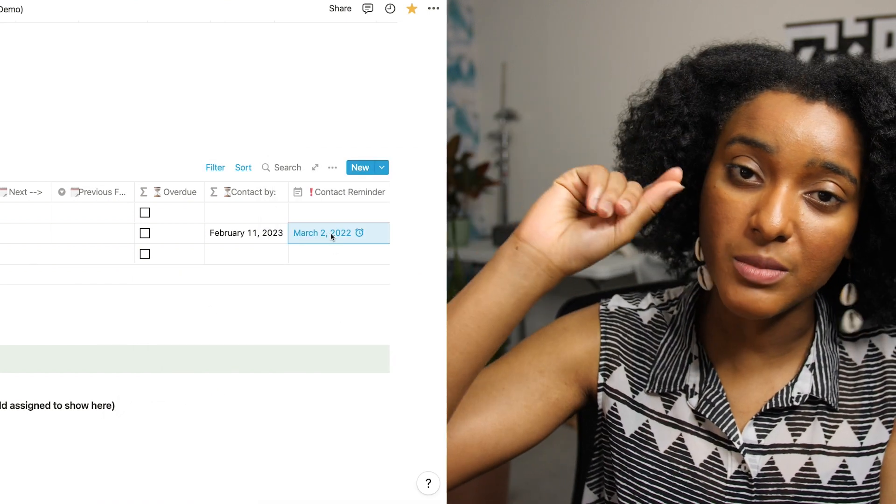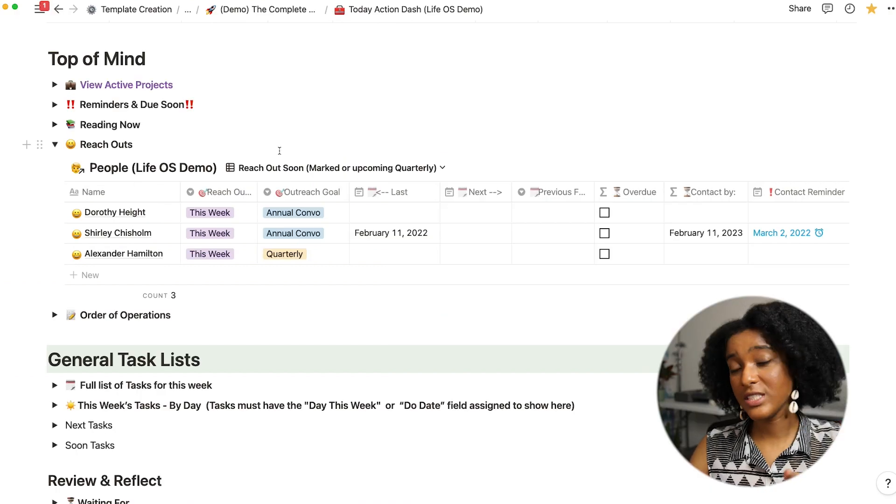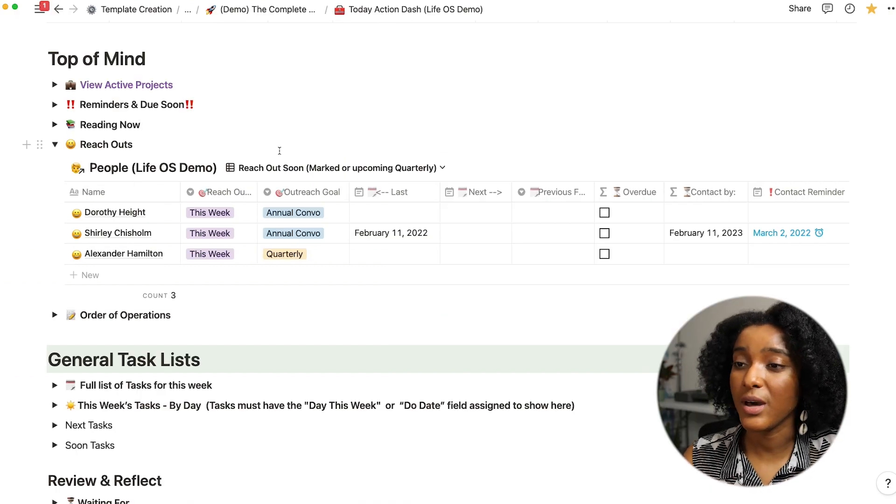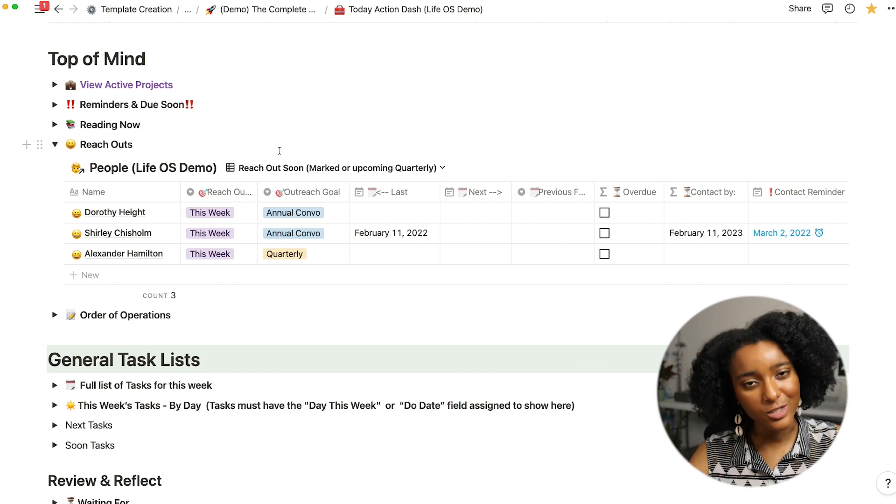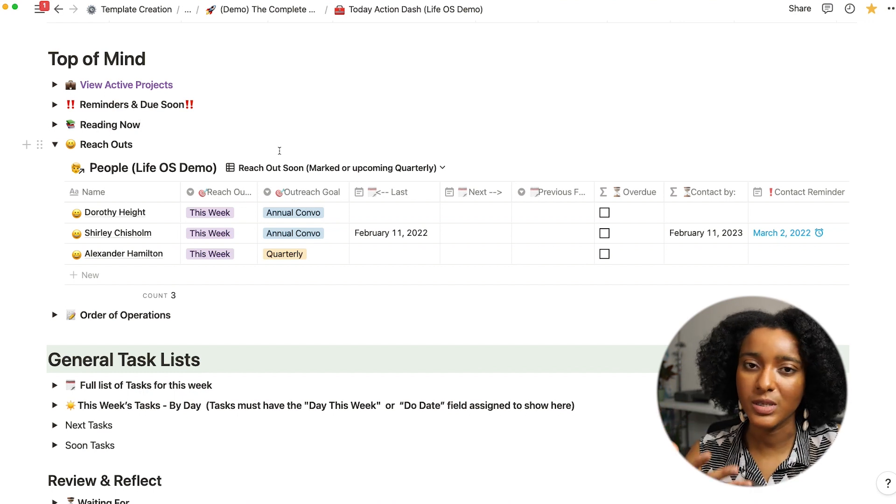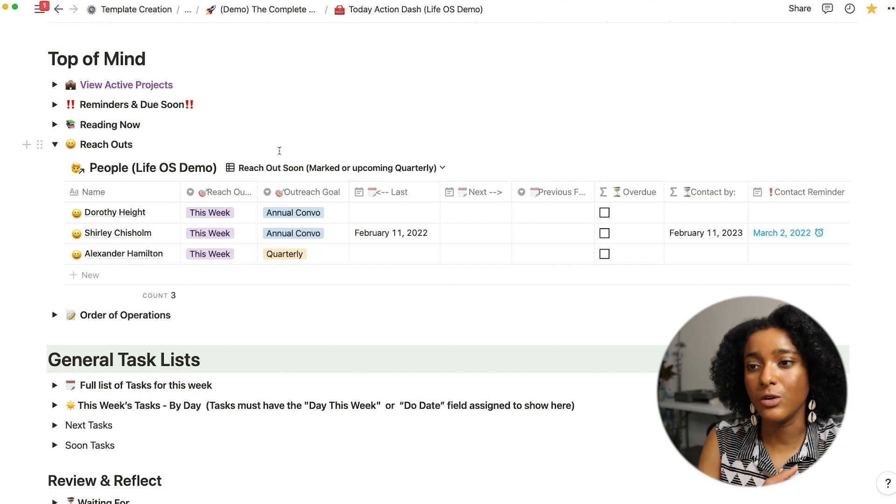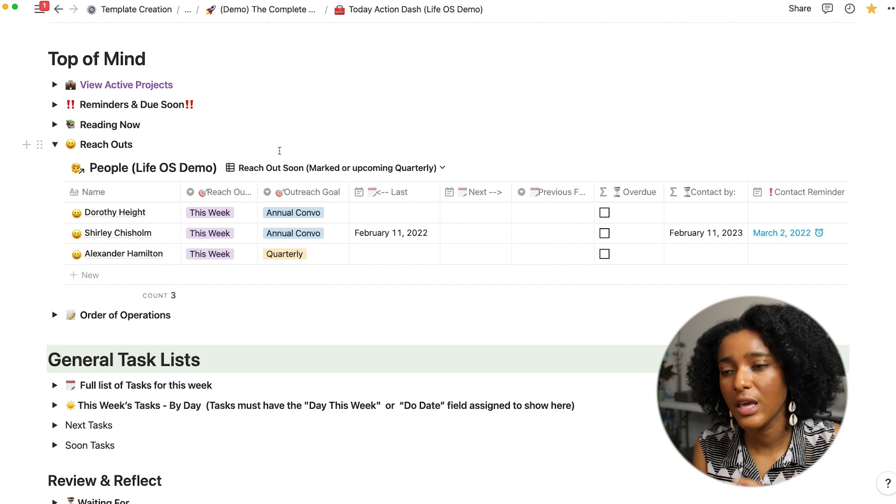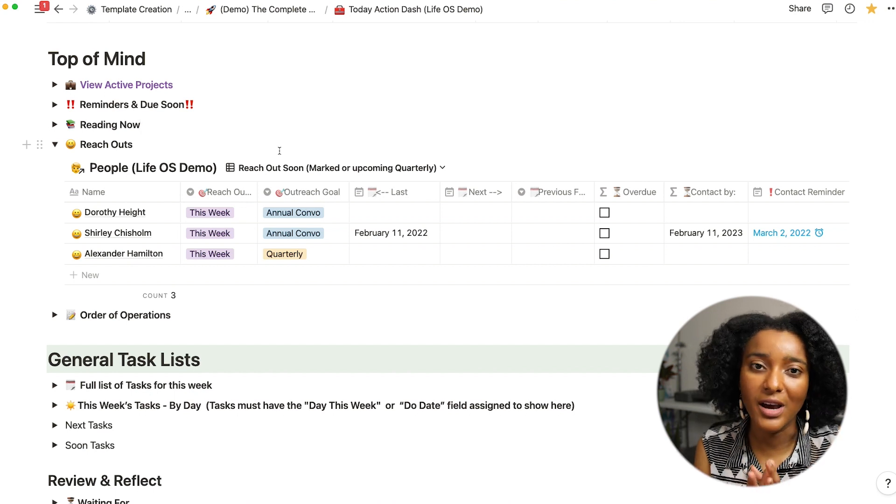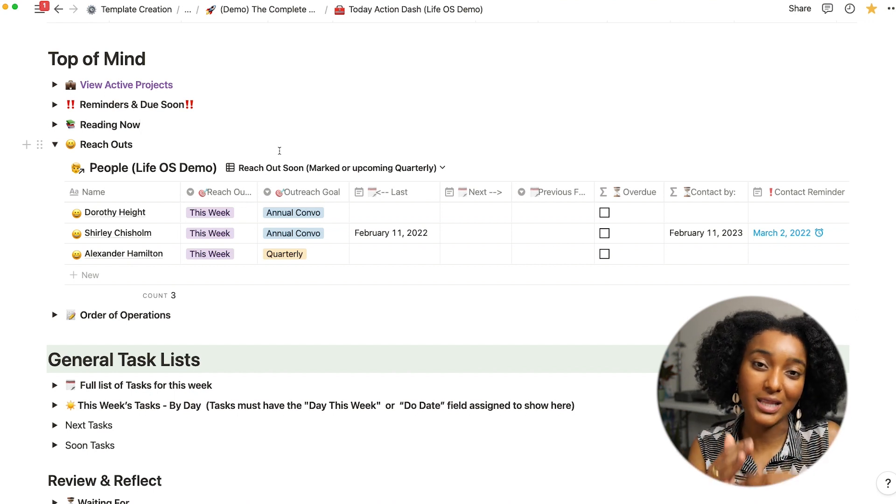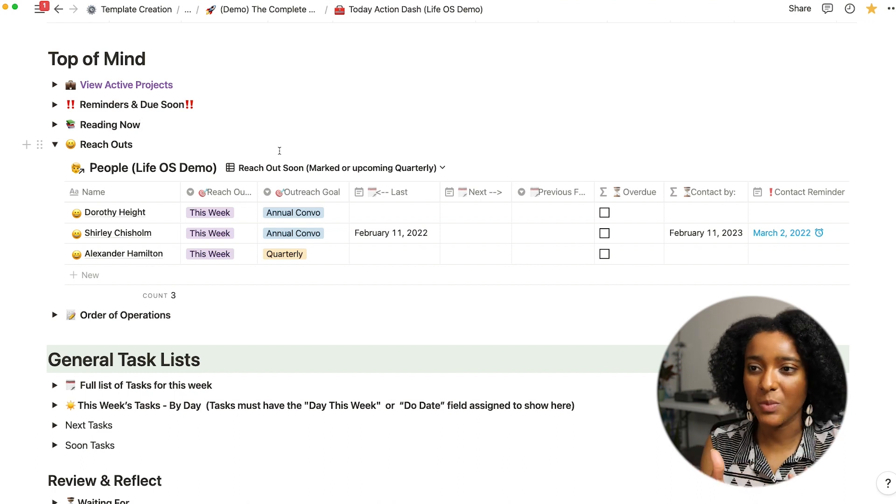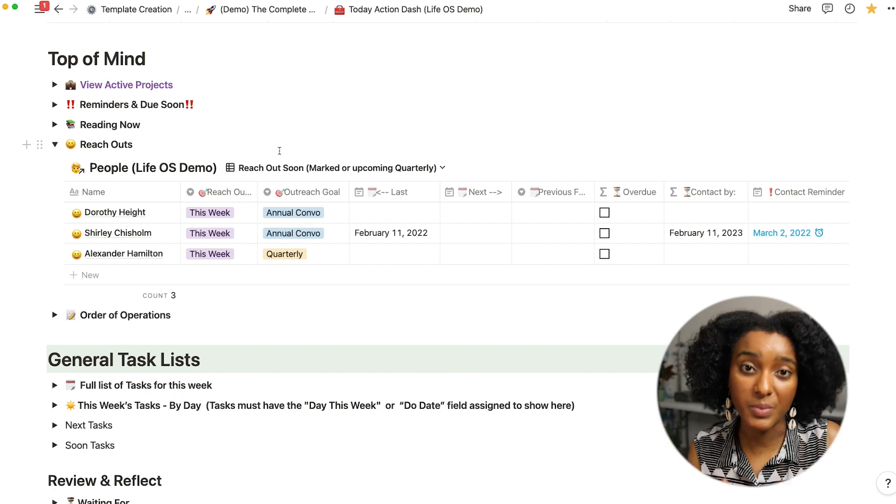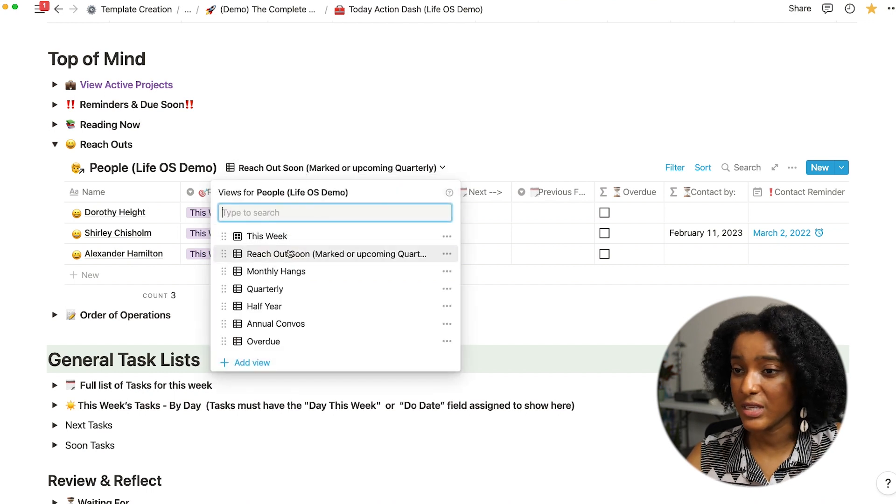Putting all this into notion and thinking about the outreach goal made me really be intentional and think about okay who do I really want to be reaching out to, who do I want to be seeing more frequently, who was in my close circle. I did a different video about how I manage those relationships and think about my layers of social interaction but this has helped me to be really intentional about that. And so the other views in this layout helped me to see those different layers.